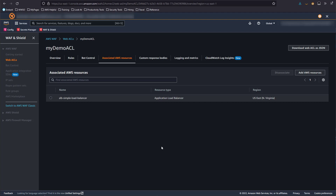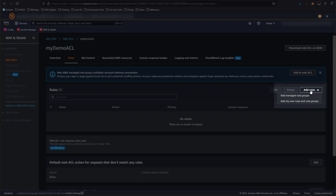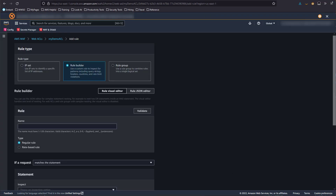Now let's look at the WAF console. For this demo, I have a Web ACL attached to my ALB, but there are no rules. Let's go ahead and create a rule that will block any SQL showing up in the request headers. We'll click on Add Rules, then select Add My Own Rules and Rule Groups. This is the Add Rule Form, which makes it easy to create your own custom rule to block the kinds of headers we just saw.